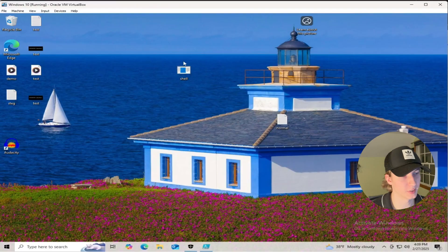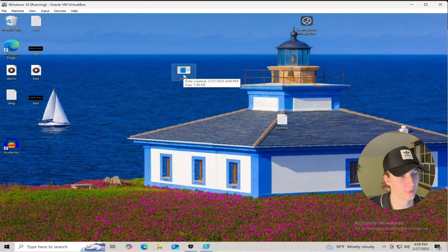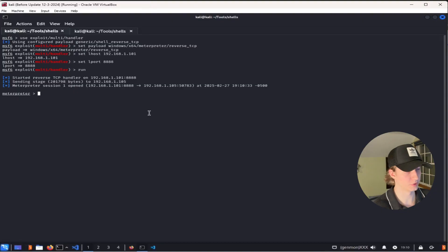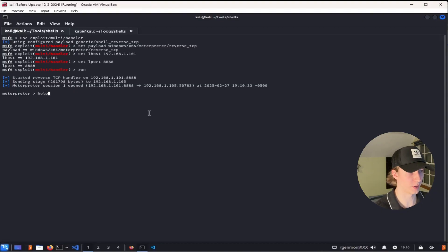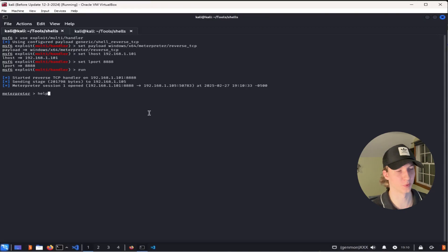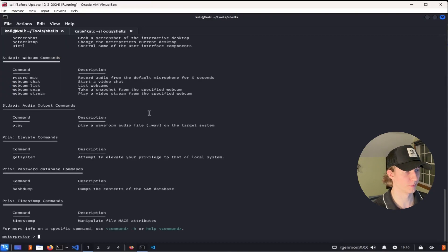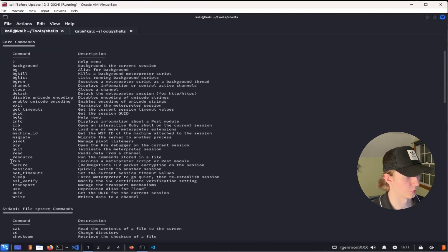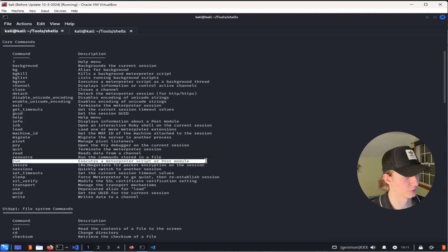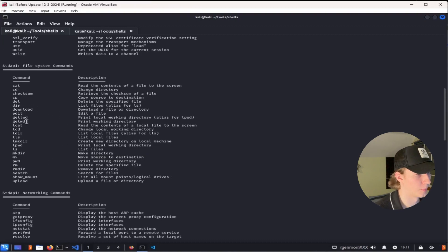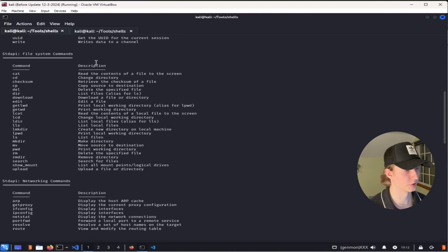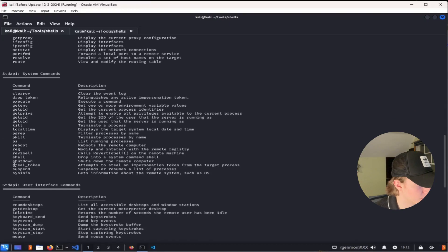With our shell.exe program on our Windows system once we run it, and select run anyway. We see back on our listener that we have a meterpreter shell, and we can type help to list out all of the different commands that meterpreter has to offer. Some notable commands include being able to run additional meterpreter modules, being able to upload and download files to and from your target machine, as well as a bunch of other standard file system commands.